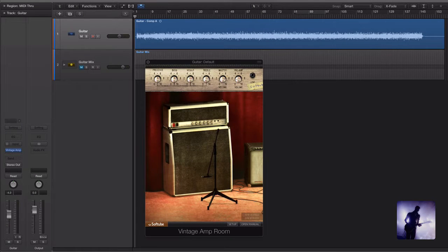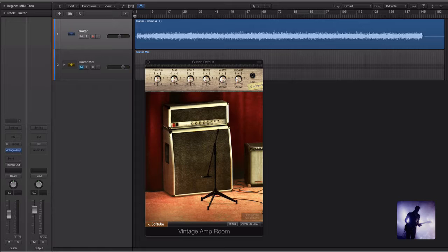I'll be using this video as an opportunity to test out a nice little plugin by the guys over at Soft Tube called Vintage Amp Room. This has been out for a while now but it's still a great sounding option especially if you're looking for those classic amp tones.